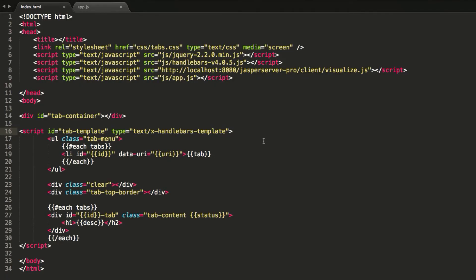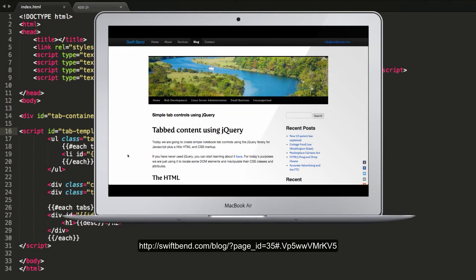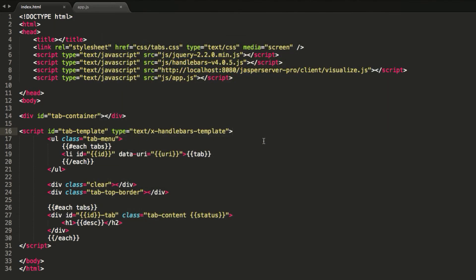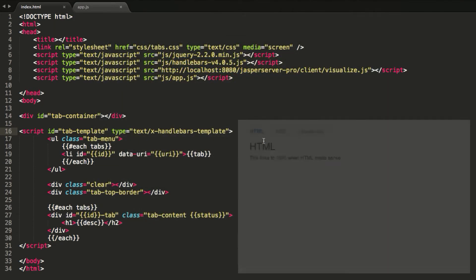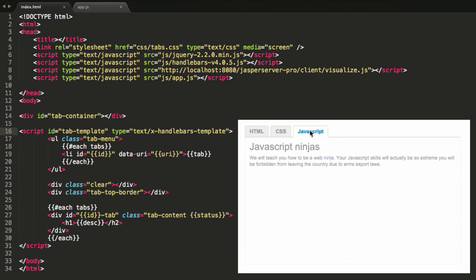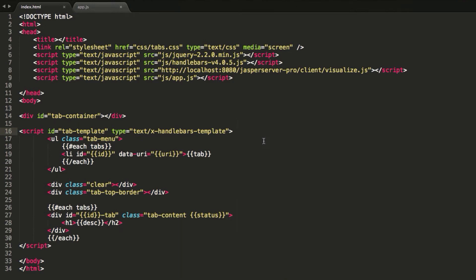I'm using an example that I found online on how to create the tabs and then I took that tab example and then kind of embedded the handlebar framework inside of it. So the tab example that I found was hard-coded to X number of tabs and you could add more code and add more tabs. I didn't want to have that happen. I wanted it to be dynamically built based on how many dashboards are inside of the repository folder.